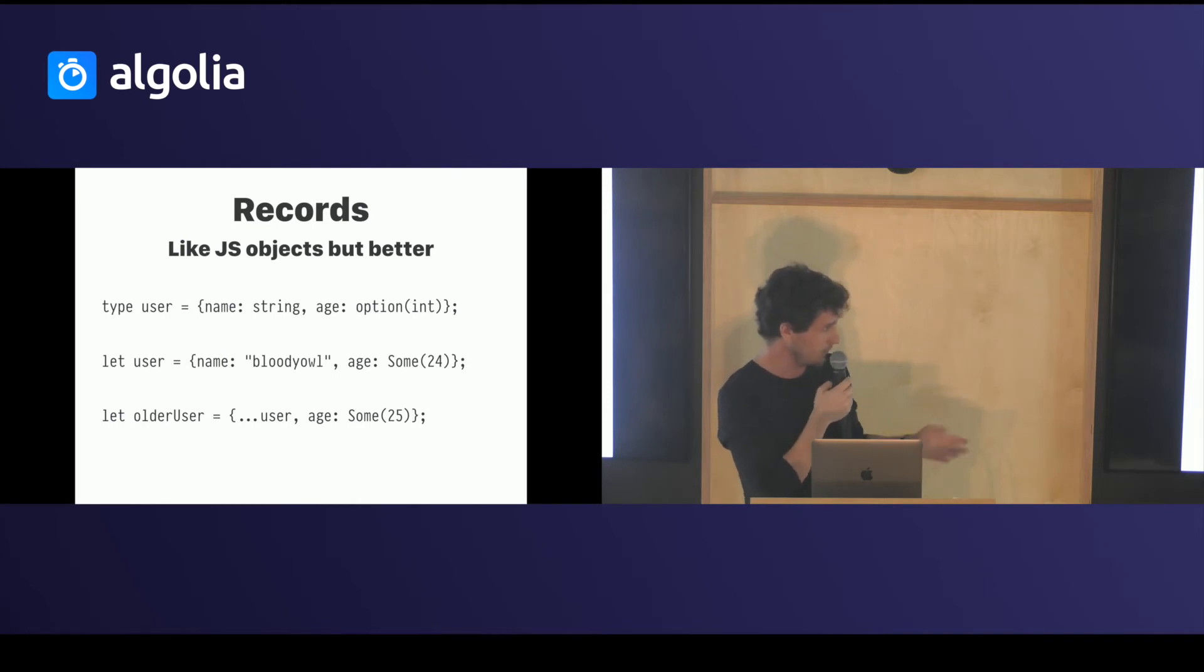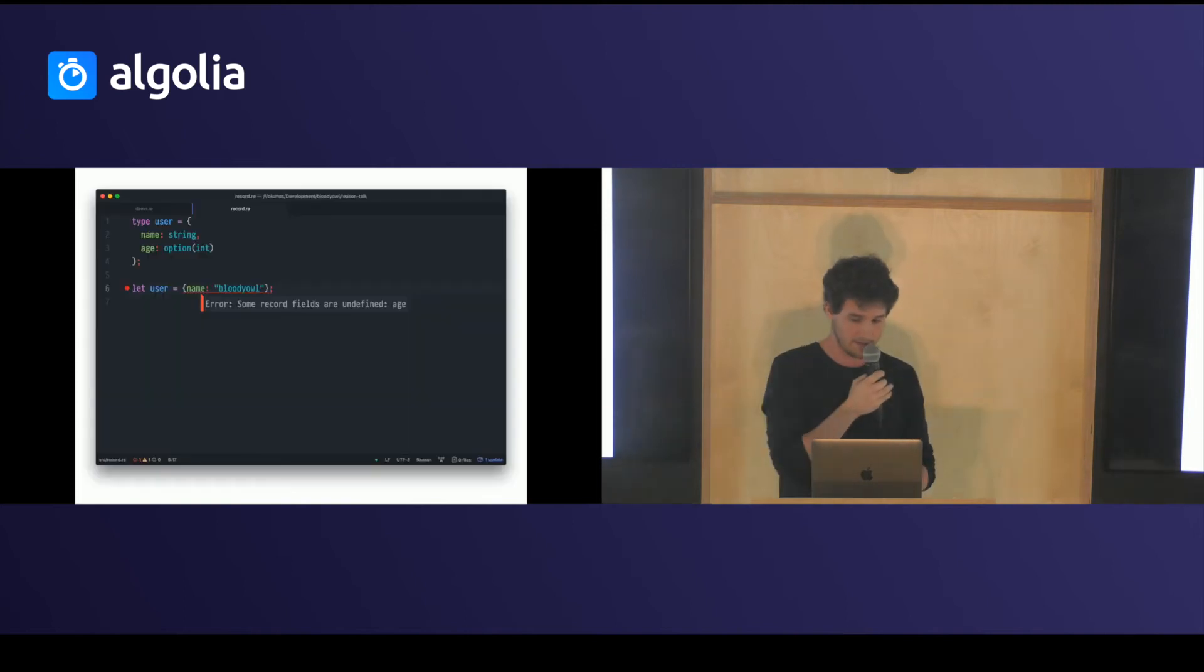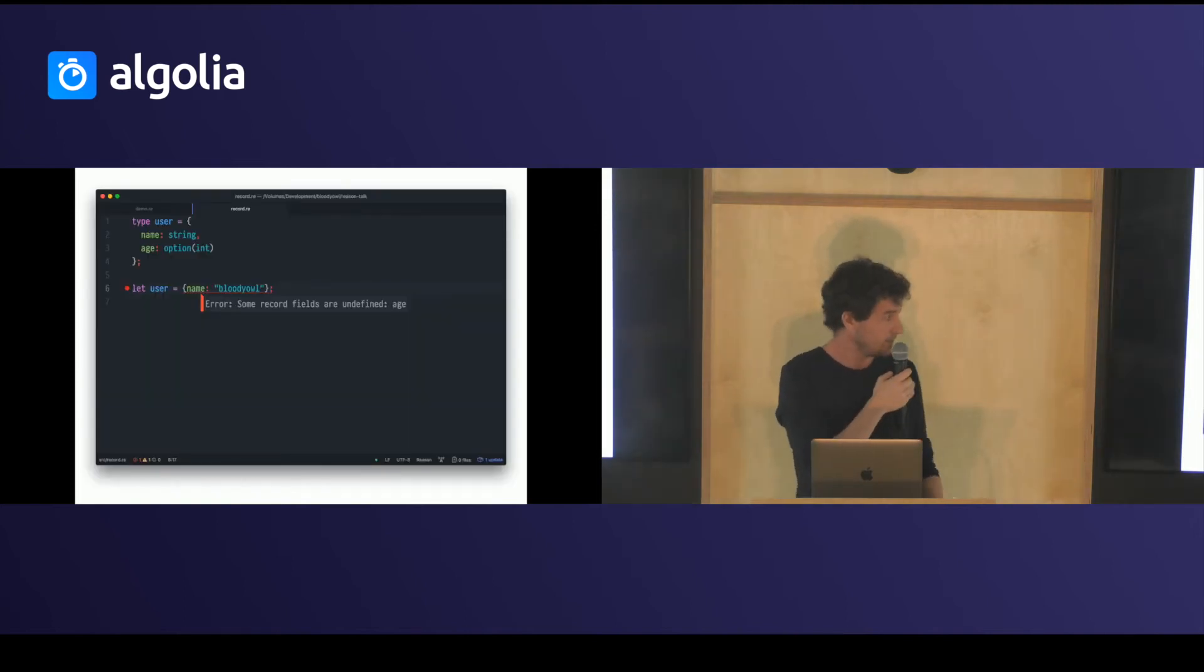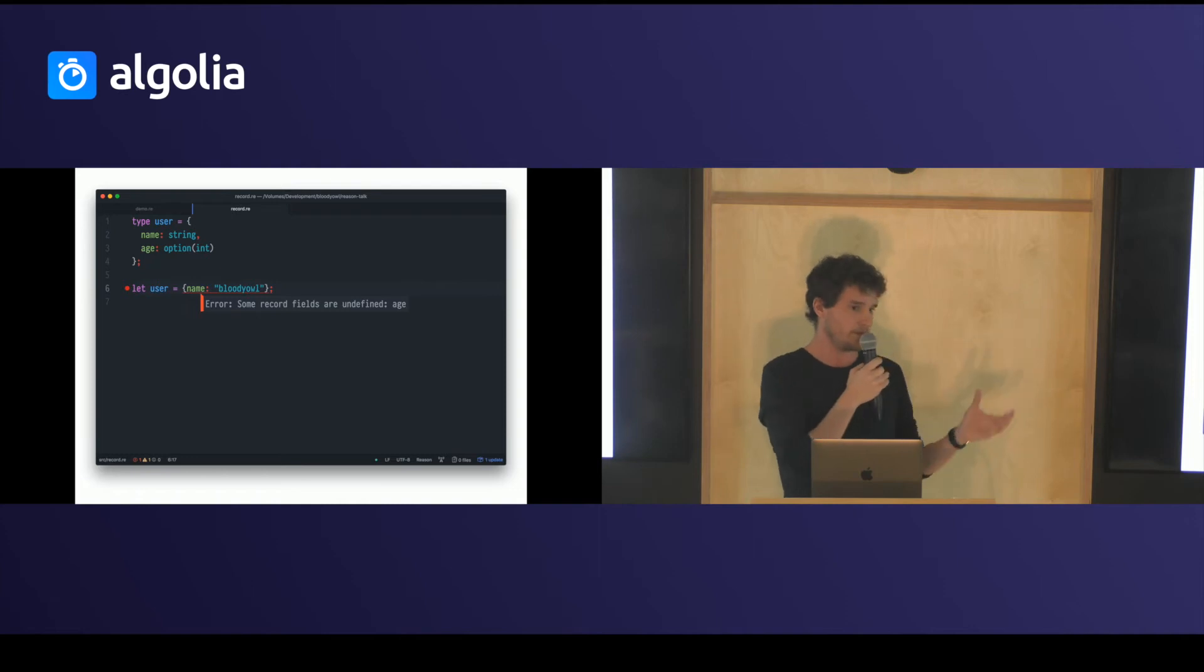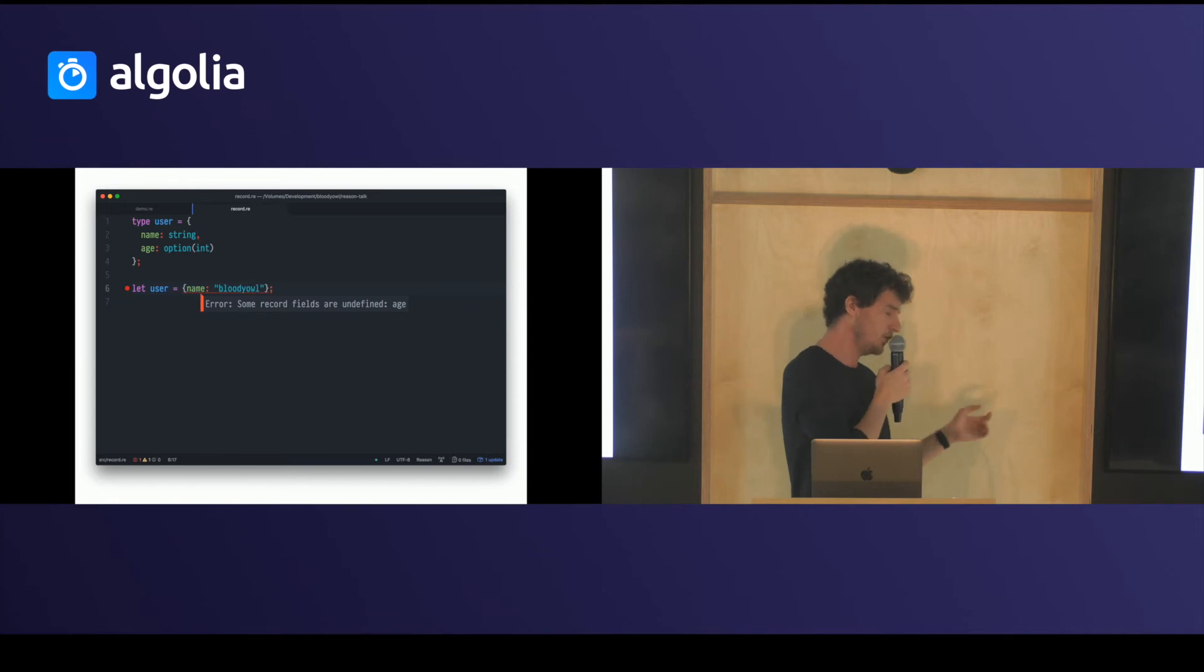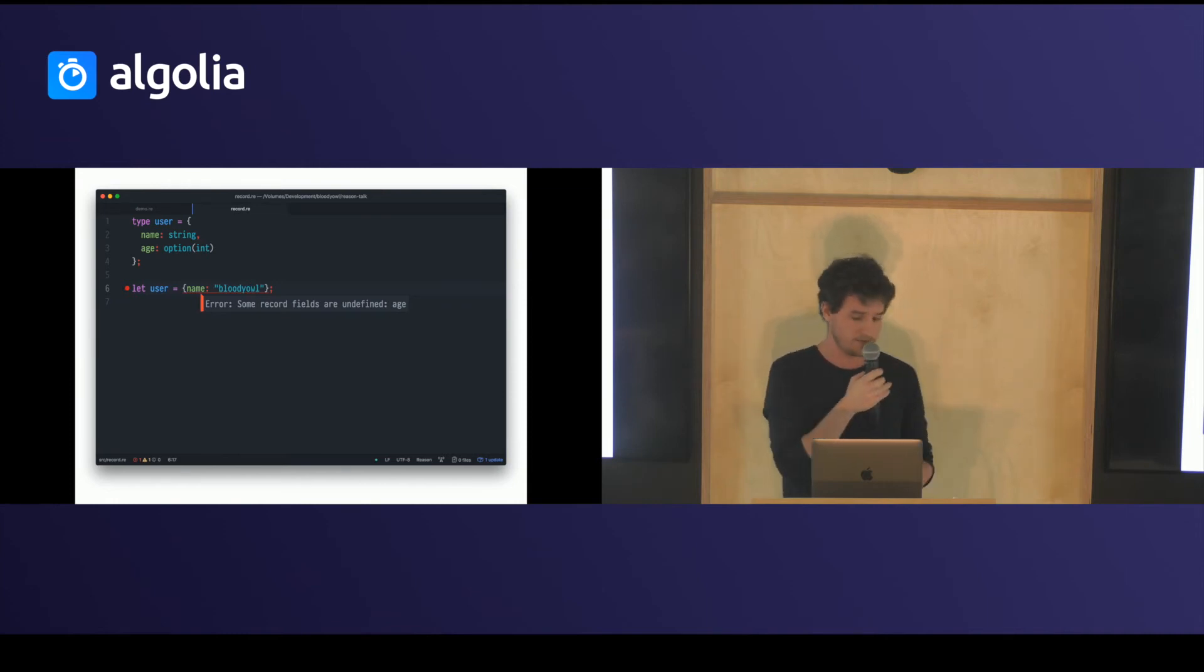But every object by default is immutable. It's pretty nice. And the compiler, I don't know if you see it, but it's able to guess what kind of type, what kind of object you meant, and it will just say you added a field that's not in the type or you are missing a field.